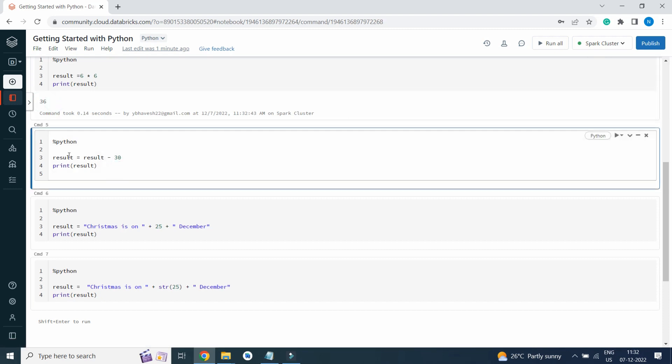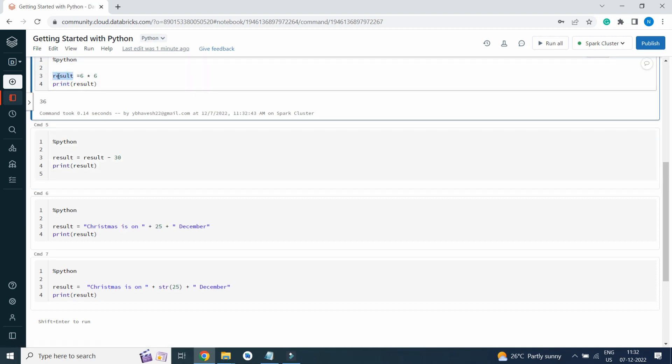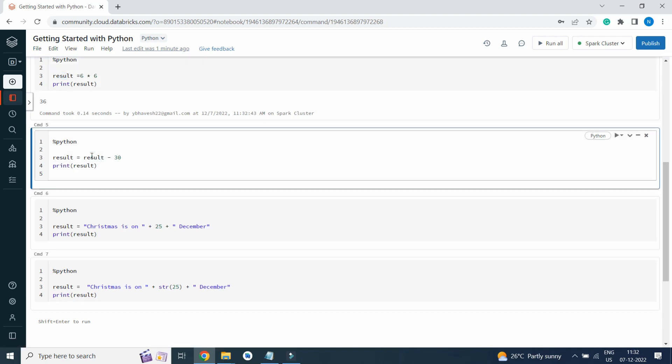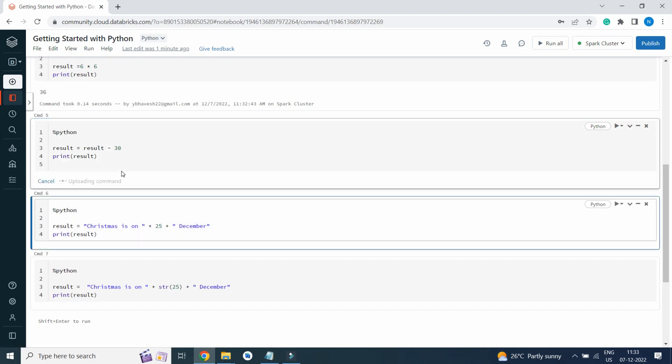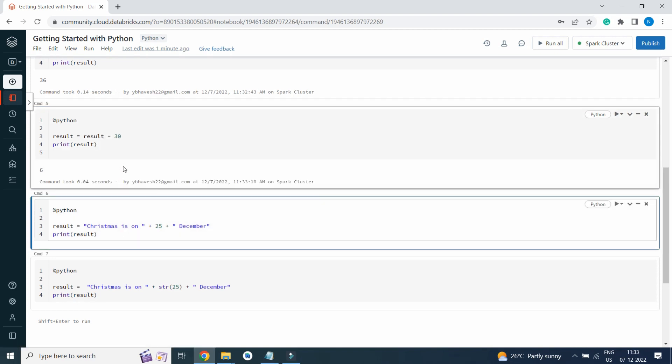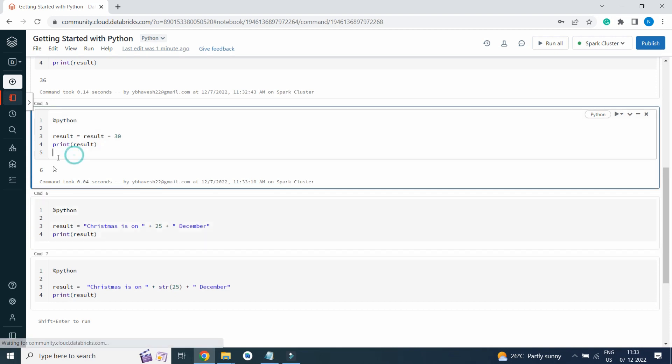Result equals result minus 30. The result value is already stored into Python memory, so the memory value of result is 36 minus 30, which will result in 6. If I execute this cell, I will get 6 as the result because 36 minus 30 is 6.